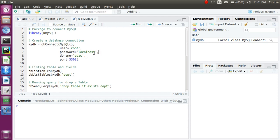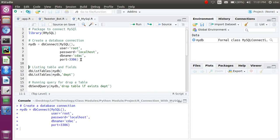Next, if you have a table and want to drop it, you can use the command `dbSendQuery()`. If the table is already present, it will drop the table from your database. I'm using this command to drop the department table. The department table is now deleted.